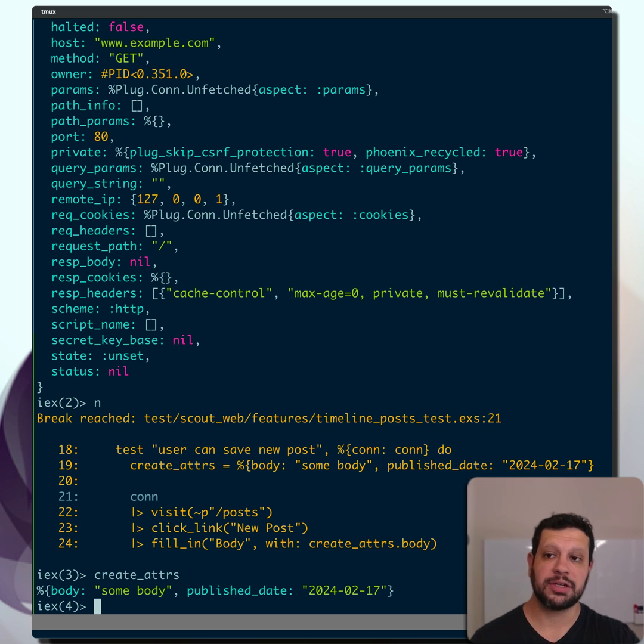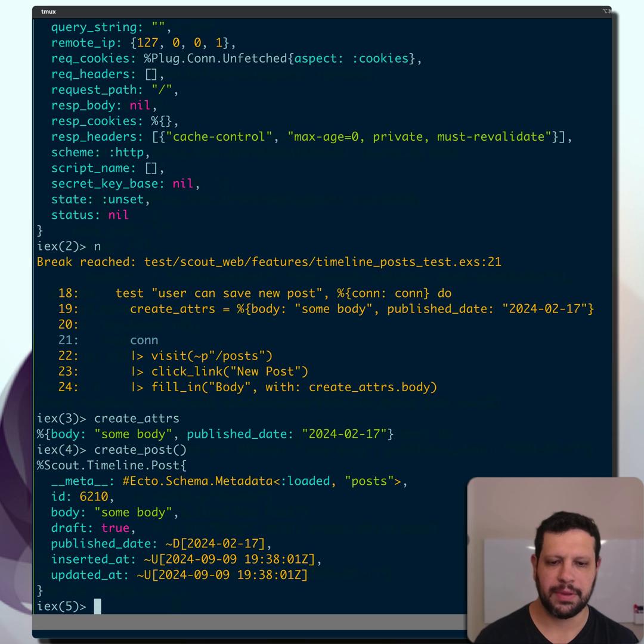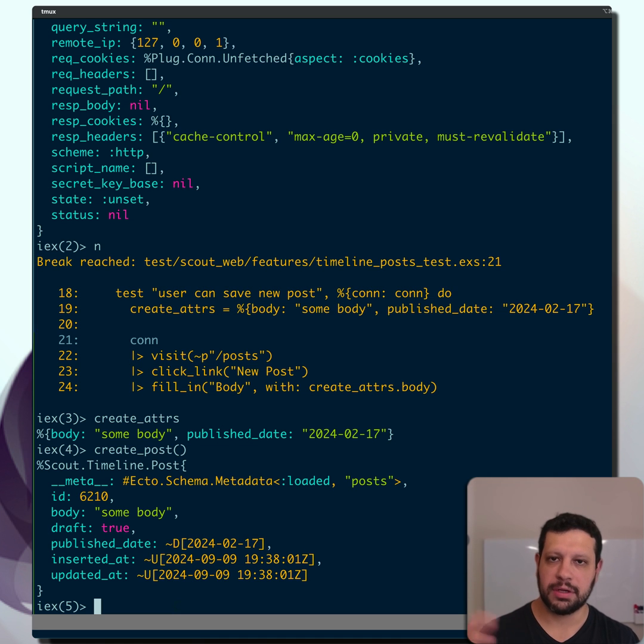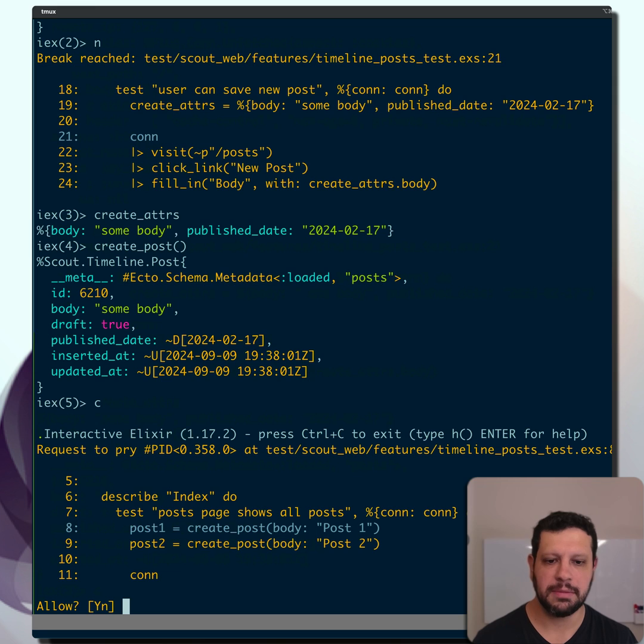And like I said, you can actually evaluate anything imported. There's a create_post function that's imported, and we can evaluate that. And if we're done with this, we can go to the next test with C to continue.